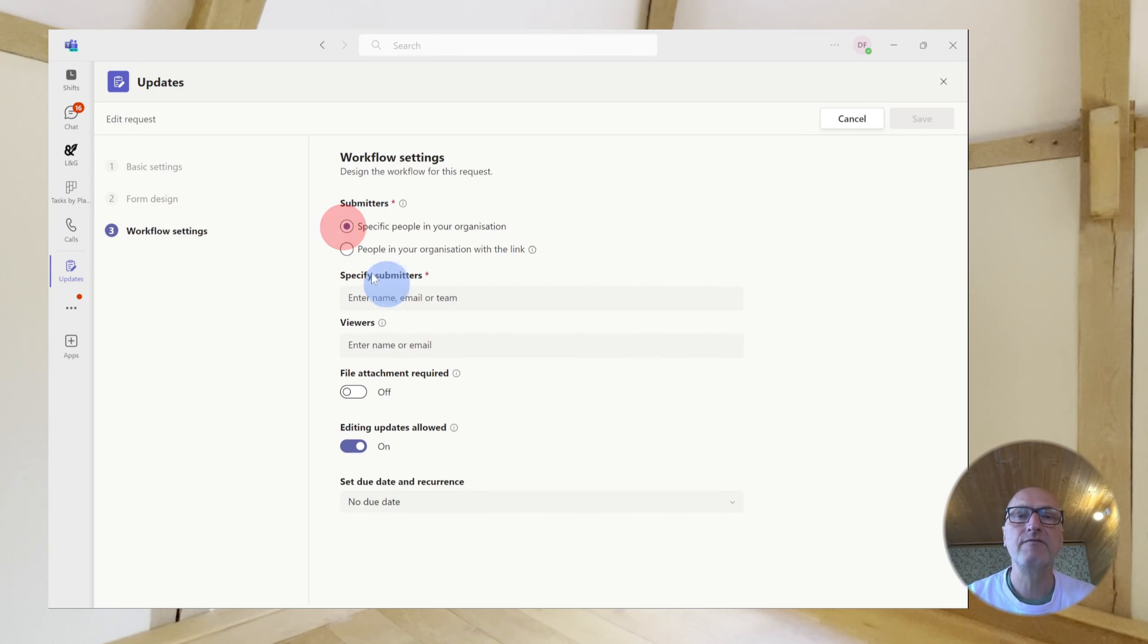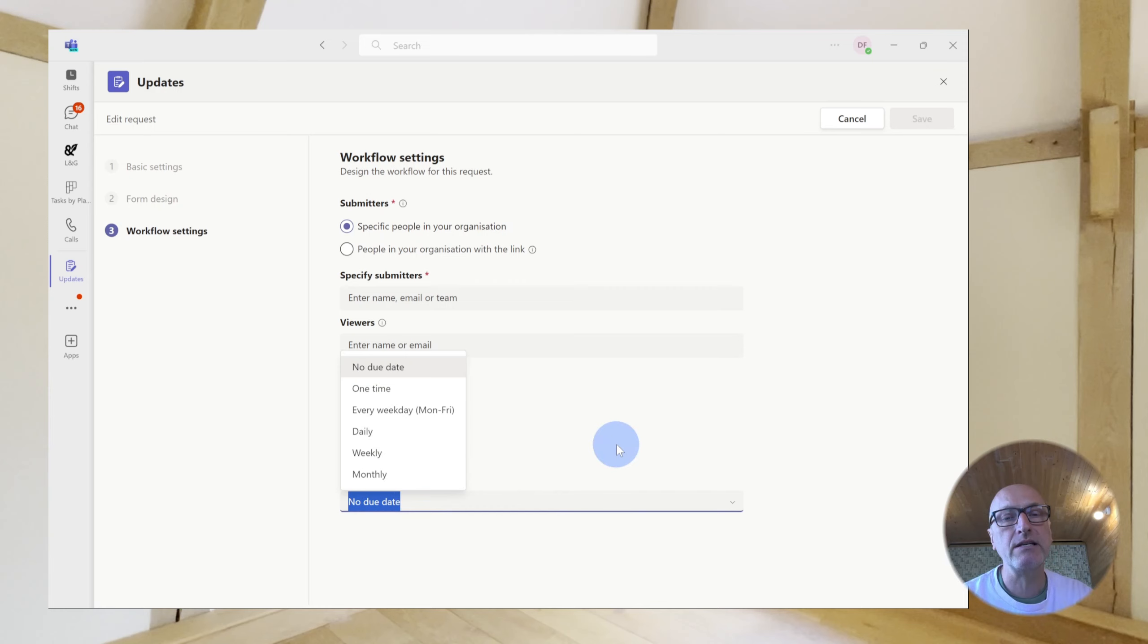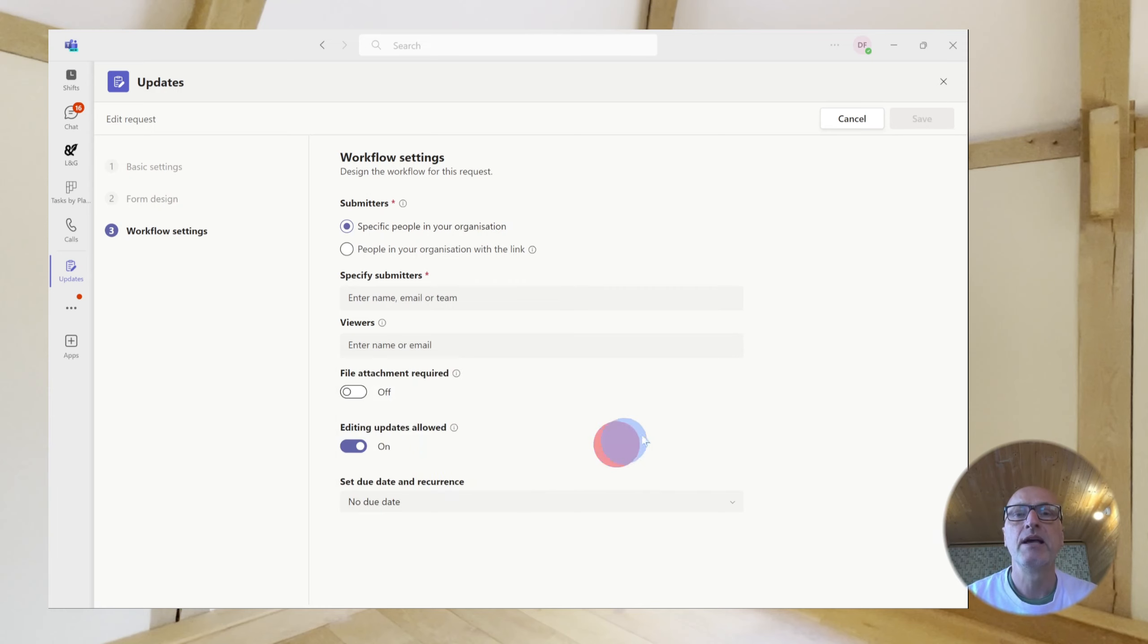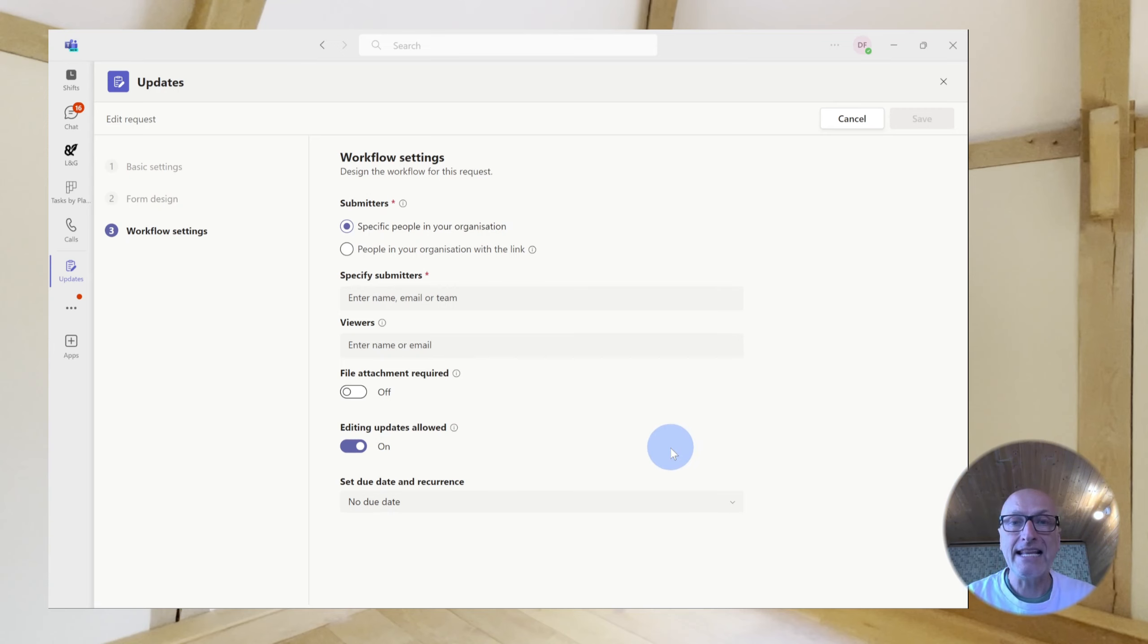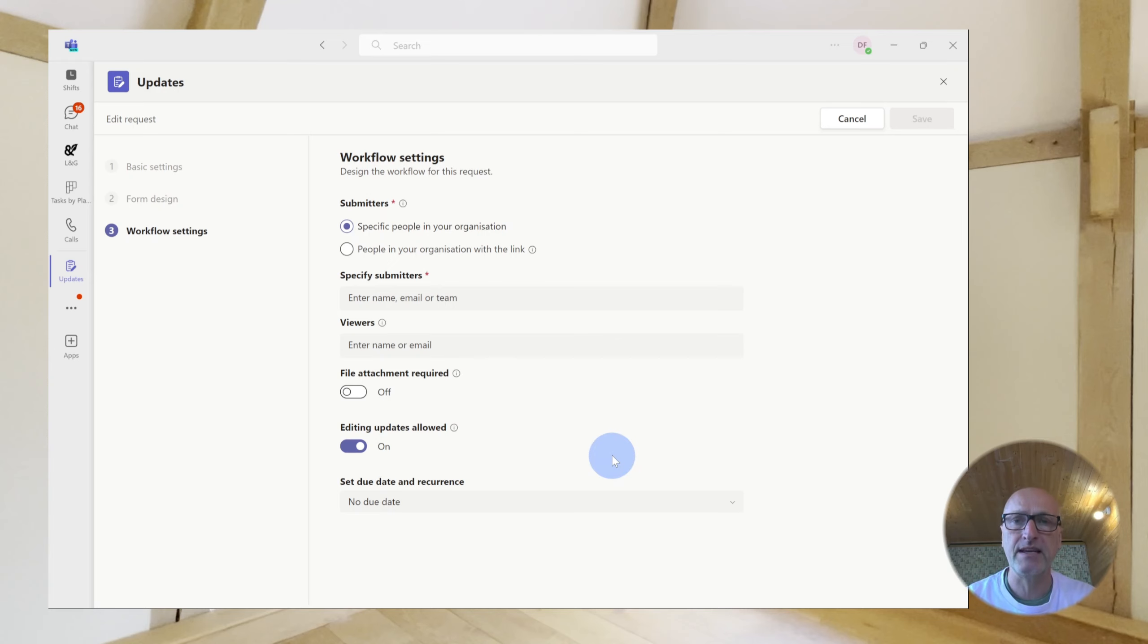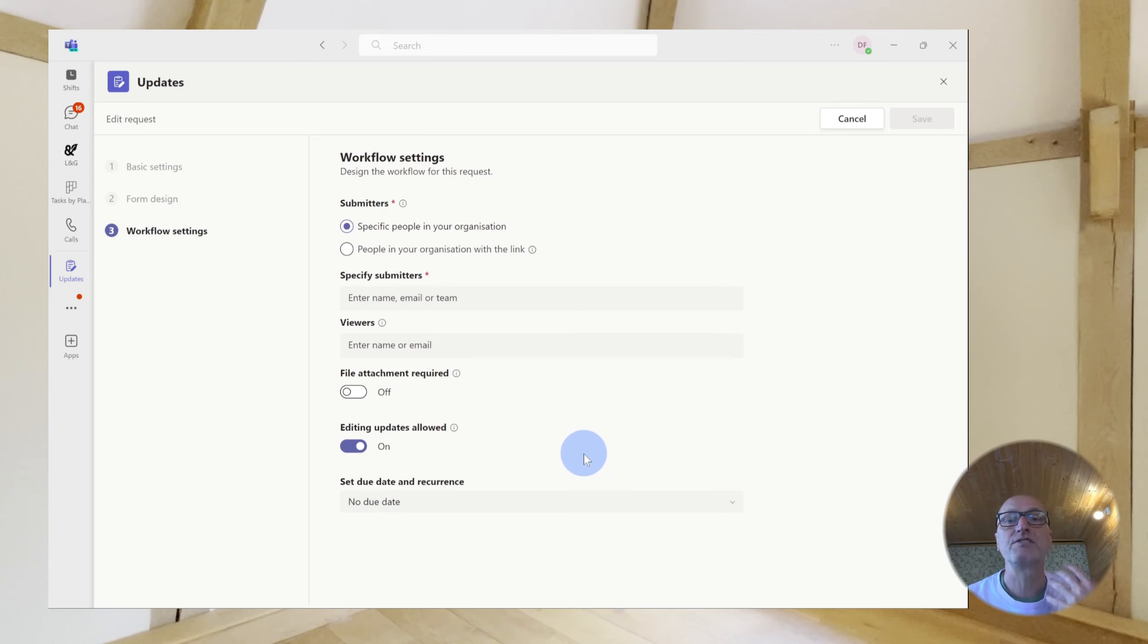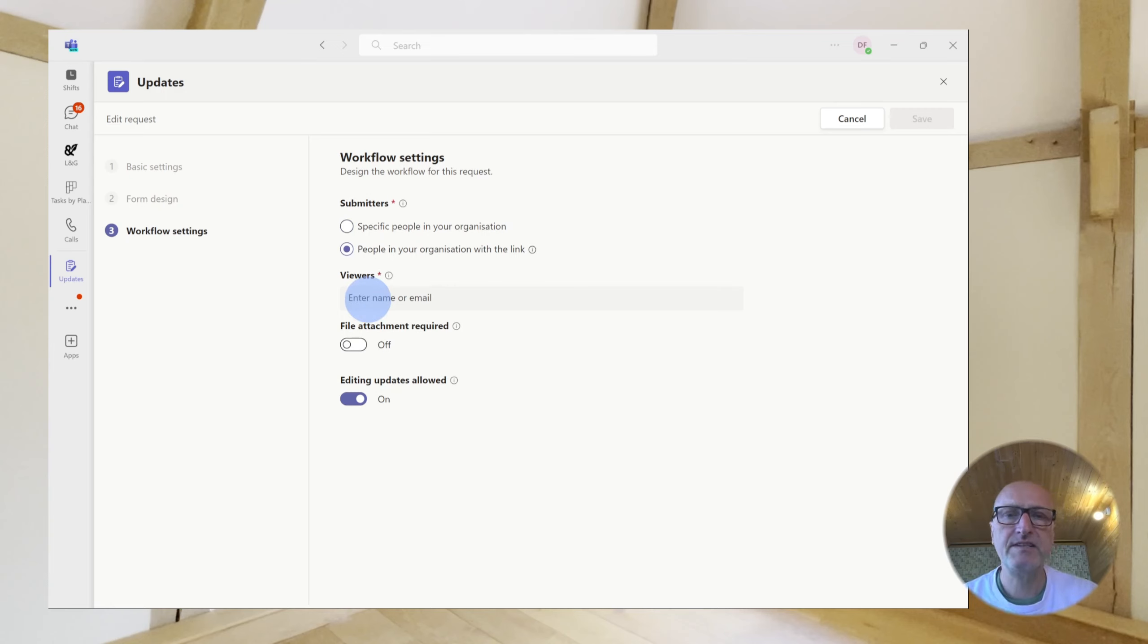However, there's a drawback here. If you say anyone with the link can submit it, there is no opportunity to specify a schedule. Whereas if you identify an individual, you have this option to set a schedule for submission. So they get a reminder in Teams to say, actually, this is when your update is due. So your choice really is whether you maintain a list of people who are expected to submit the update and then if they are not available to submit that update and you expect someone else to do it, then you would need to go in and change these workflow settings. Or alternatively, you allow anybody in the organization with the link to submit the update. But then, of course, you don't have the reminder or the prompt to the person who would normally submit it to make them submit it. So that's a decision there.